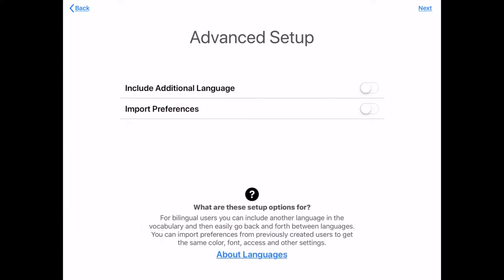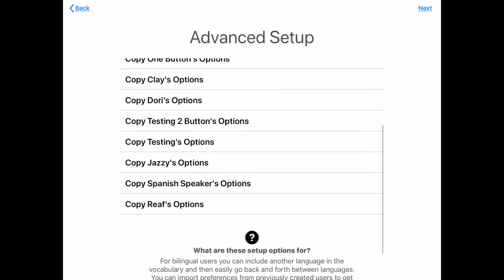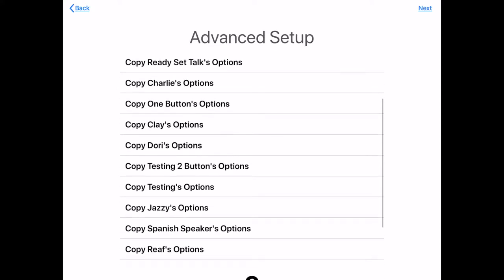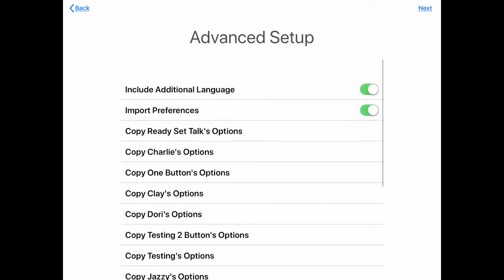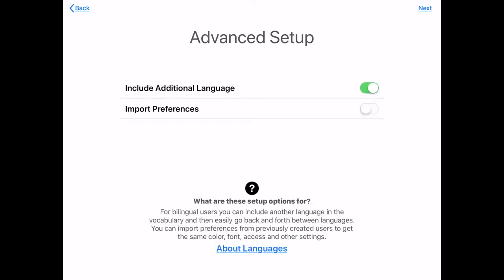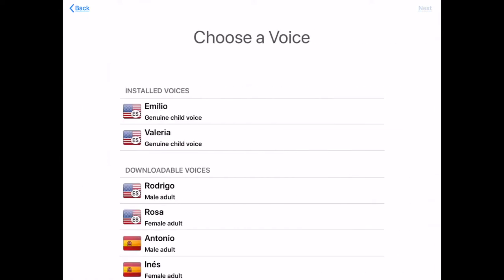We're going to include an additional language, so let's turn that on. Then we're going to import preferences if we want to — these are preferences from one of the other profiles. We're not going to do this today but it's an option. We're going to hit next, and choose Spanish American as our second language and region.